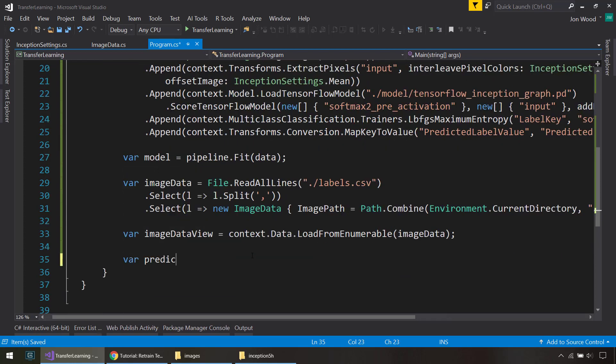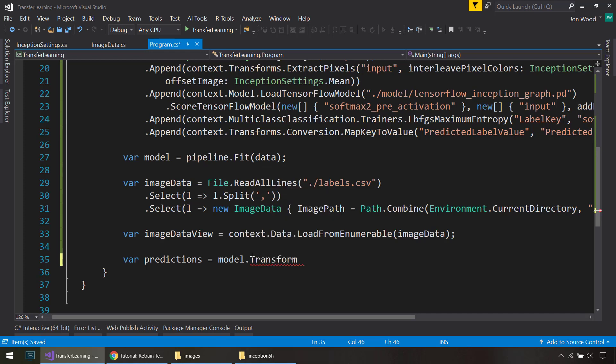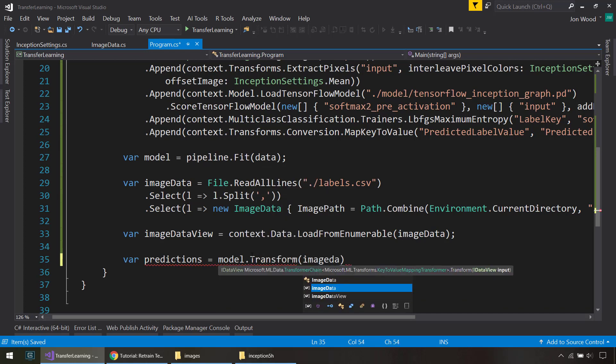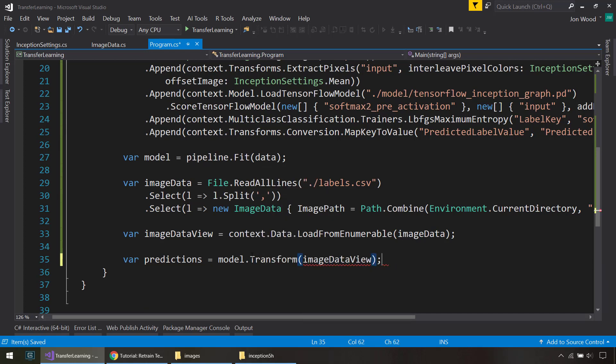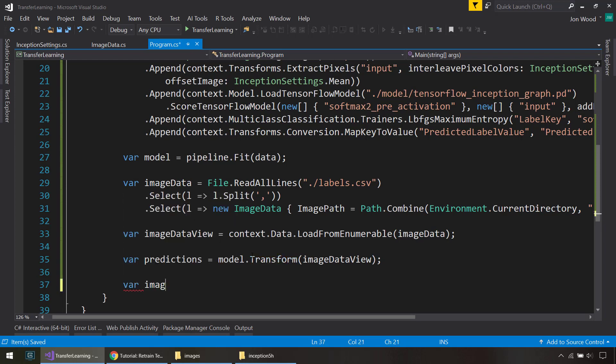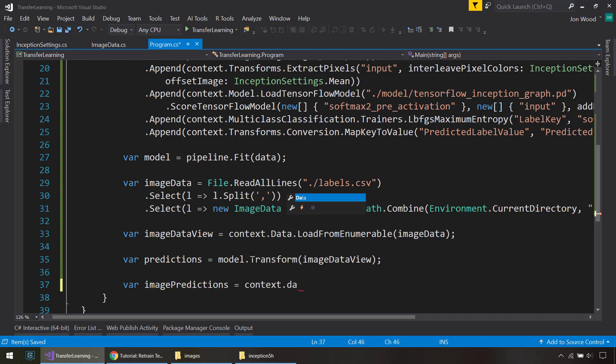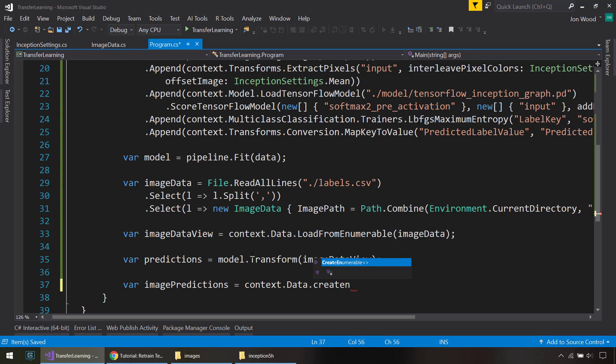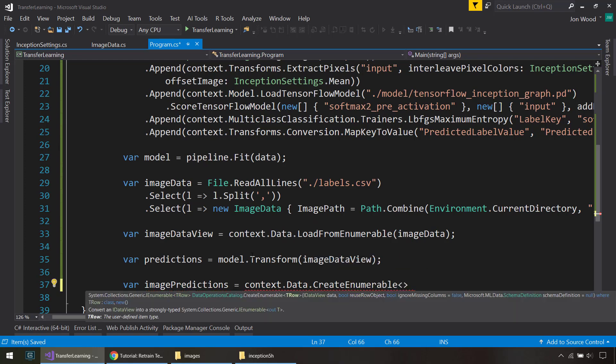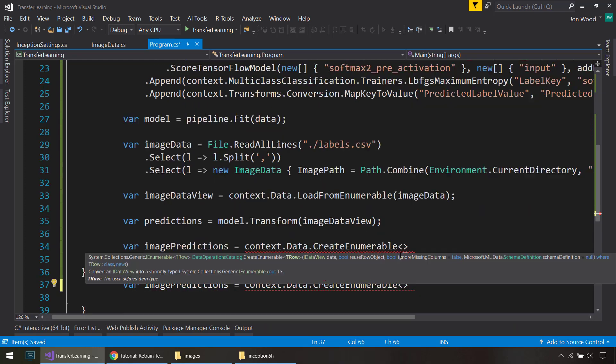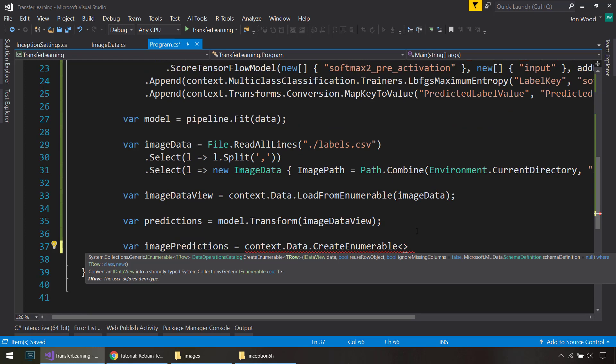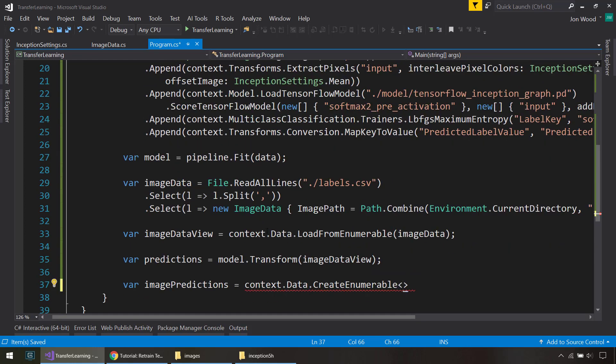Next, we can create our predictions. We'll do model.transform on that imageDataFeed. And then we can create our imagePredictions. Context.data.CreateEnumerable. And this is going to be, we need to pass in our prediction schema here. So we already have our input schema, this ImageData. So let's create another one called ImagePrediction.